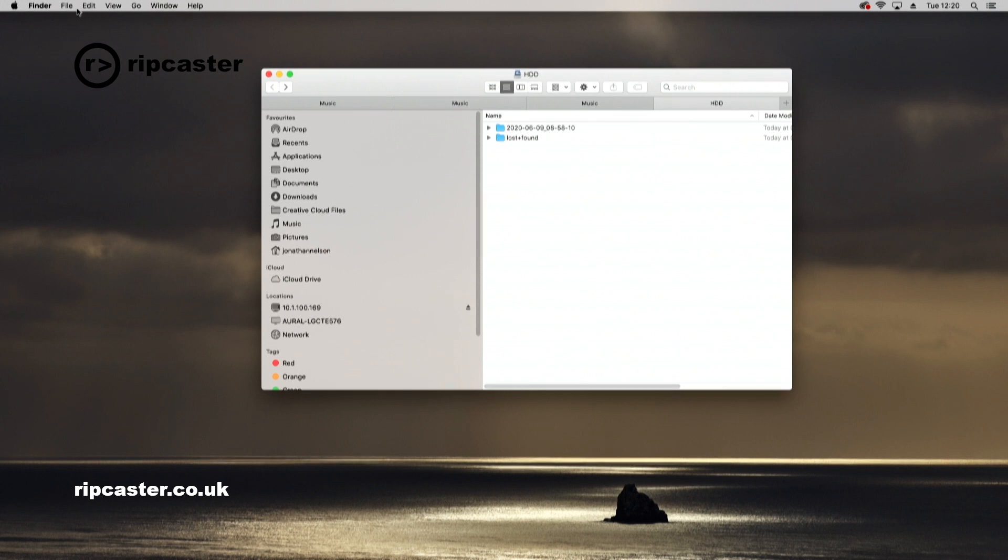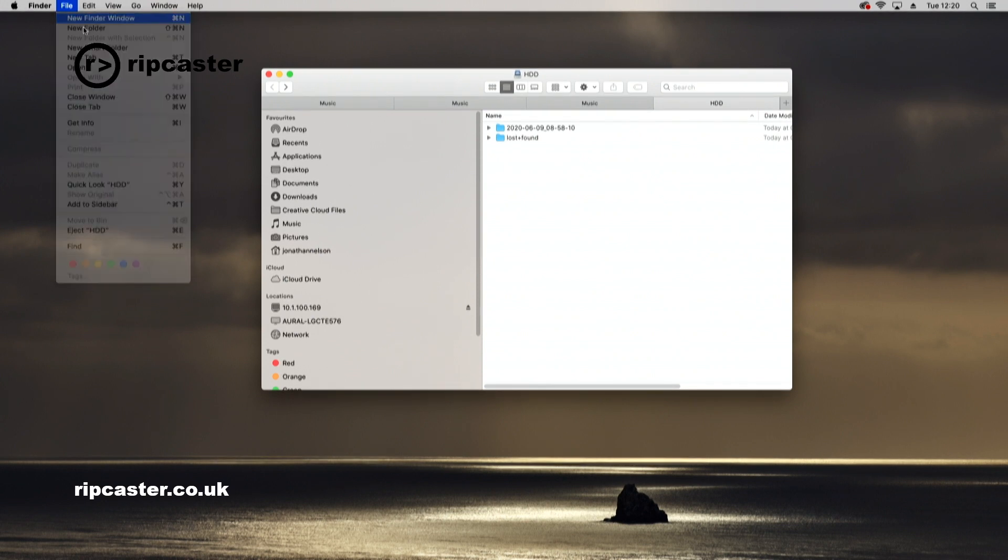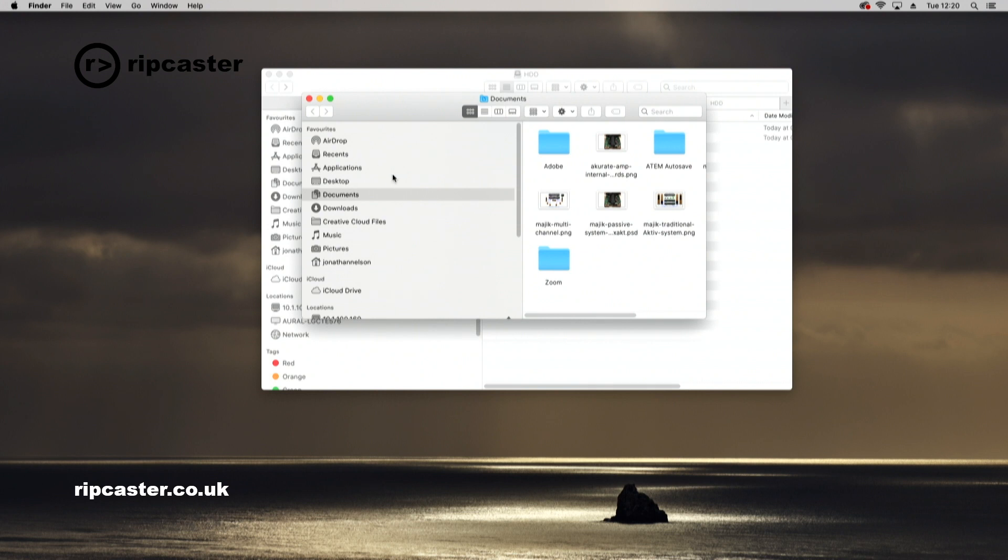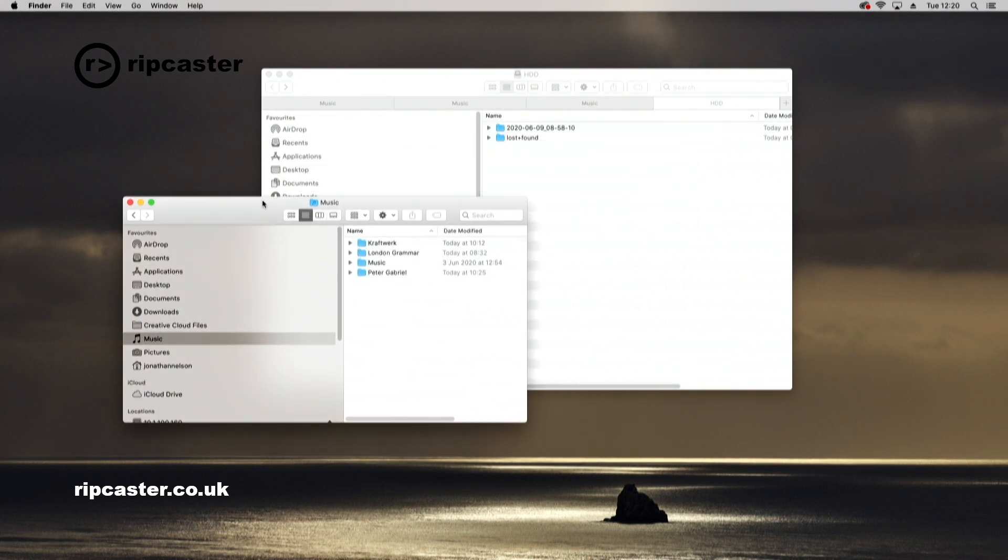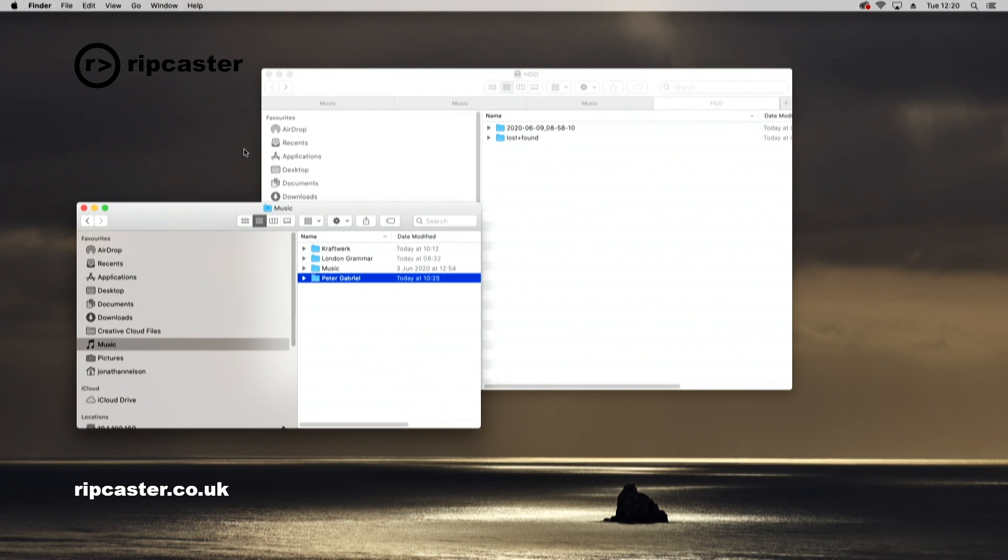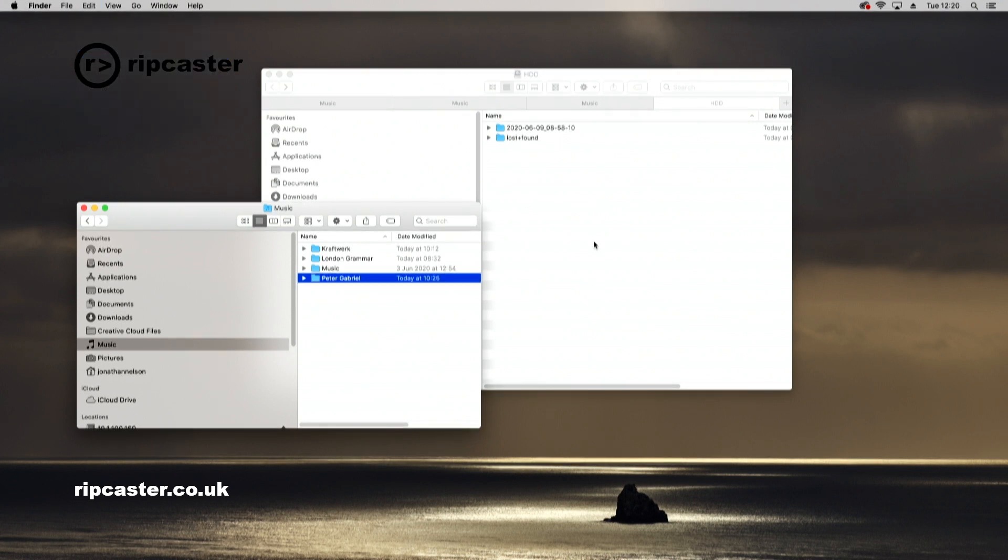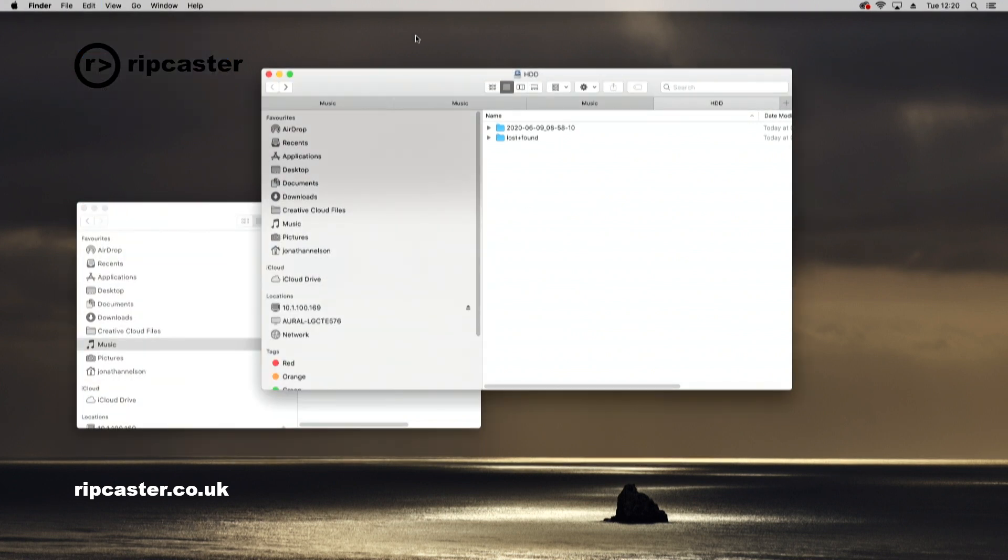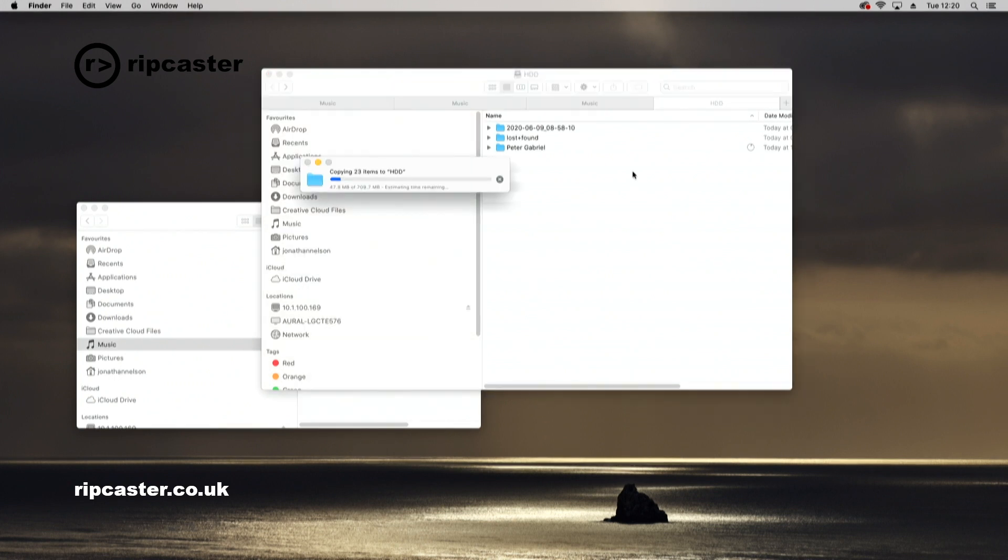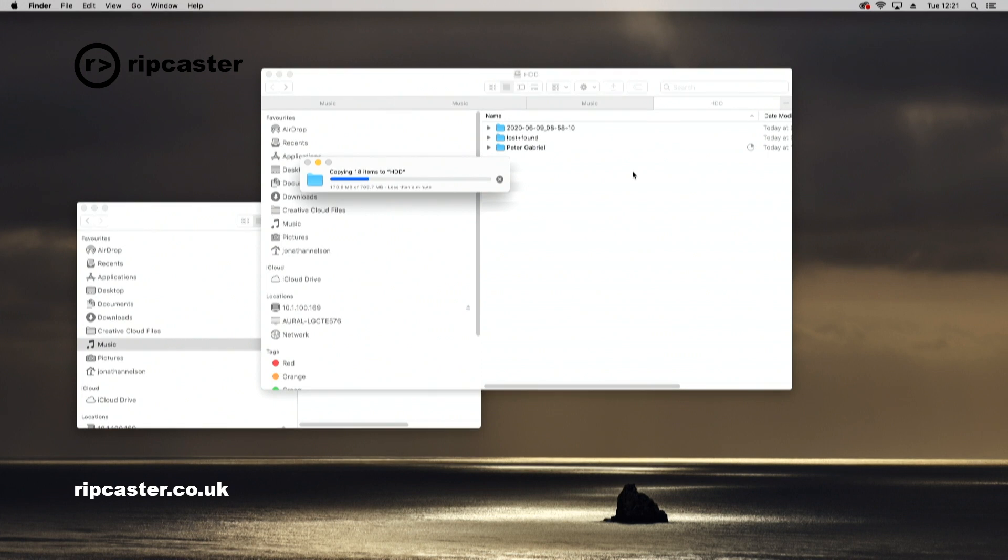Now I'm going to go up to the menu and do File, New Window. I'm going to go to my music folder. I've got two windows here: this is music on my local Mac drive and this is the Auralic. I'm going to select my Peter Gabriel track, do Edit Copy, select the window for the Auralic, and do Edit Paste. That will then copy Peter Gabriel to the Auralic. Now we'll switch back to the iPad.